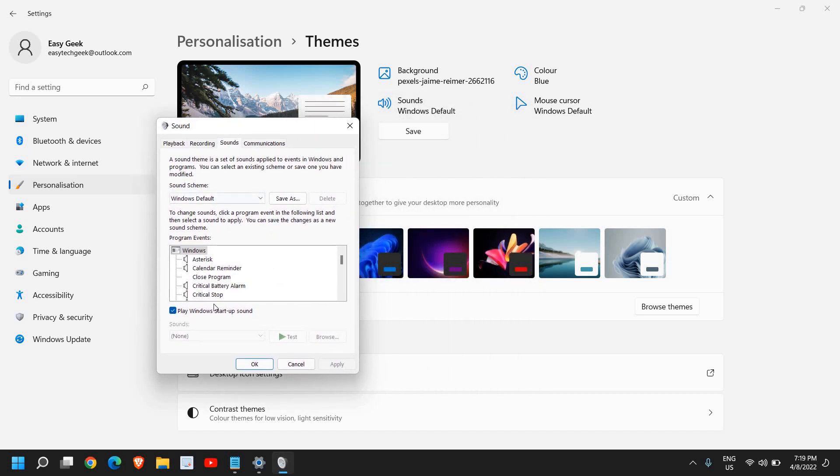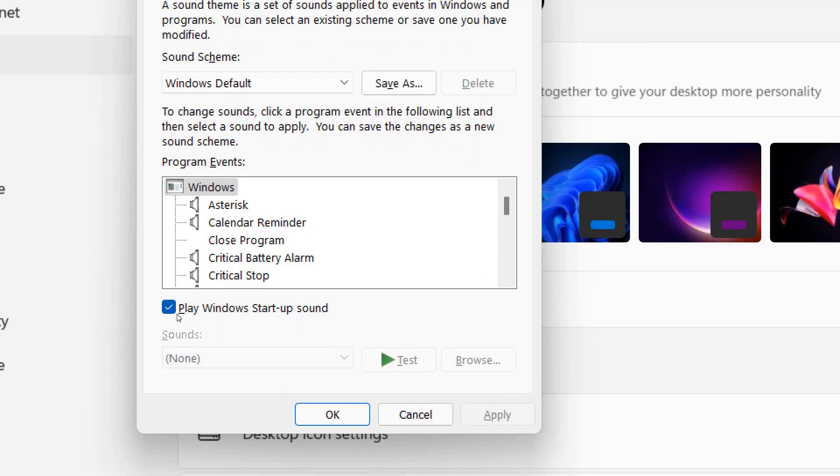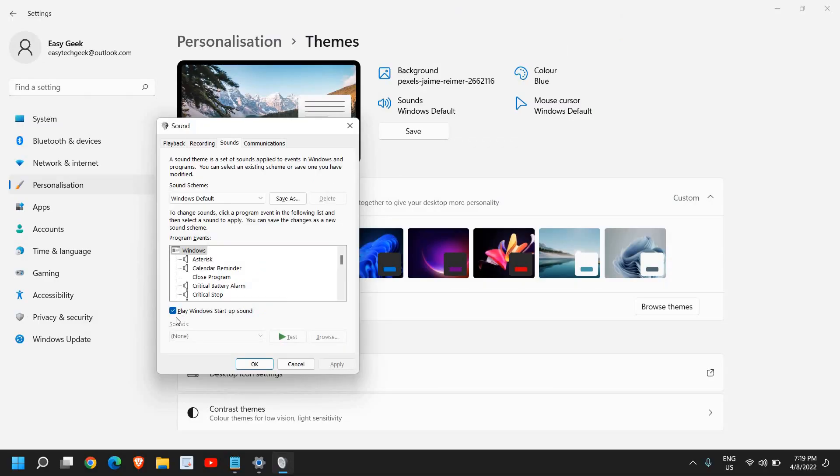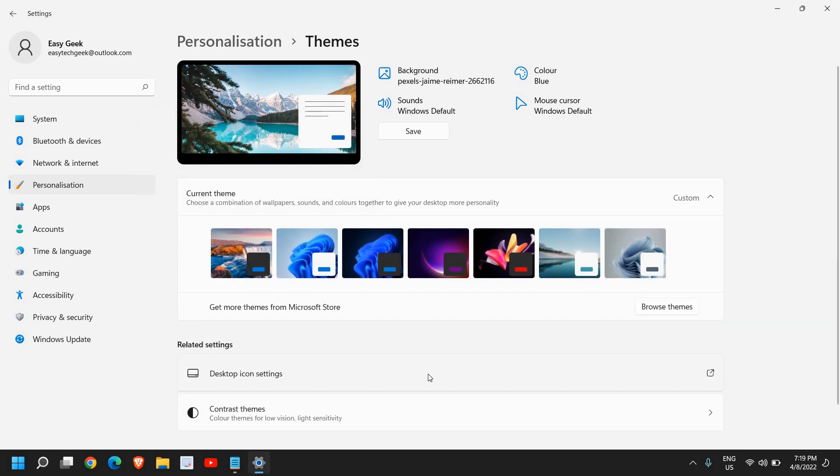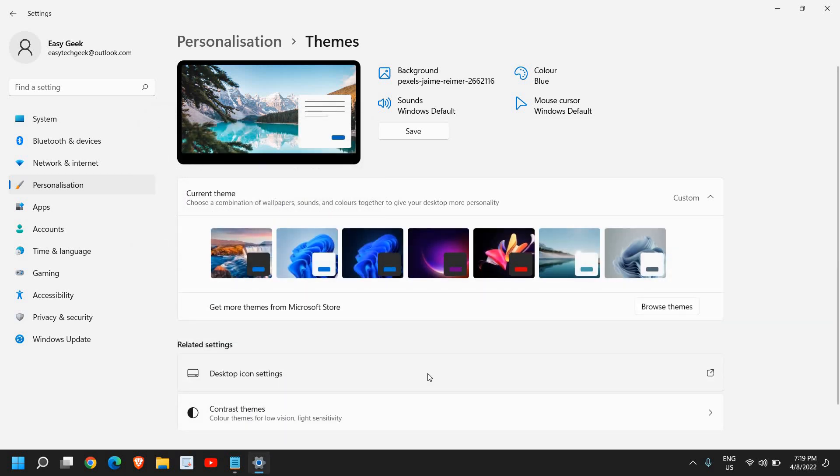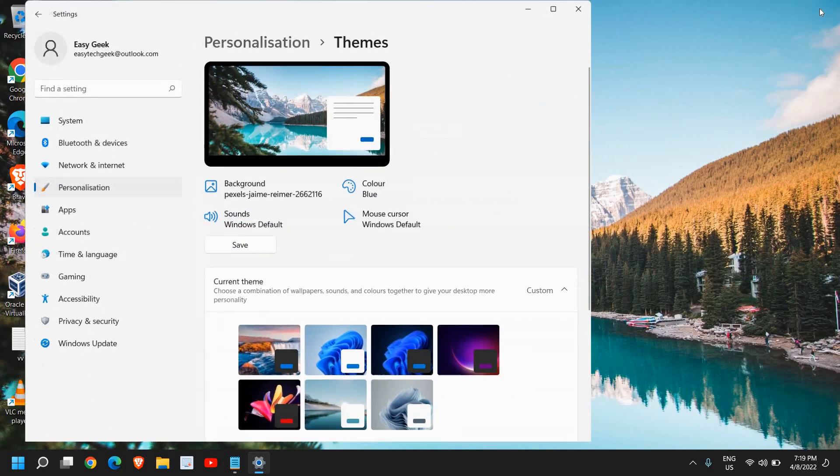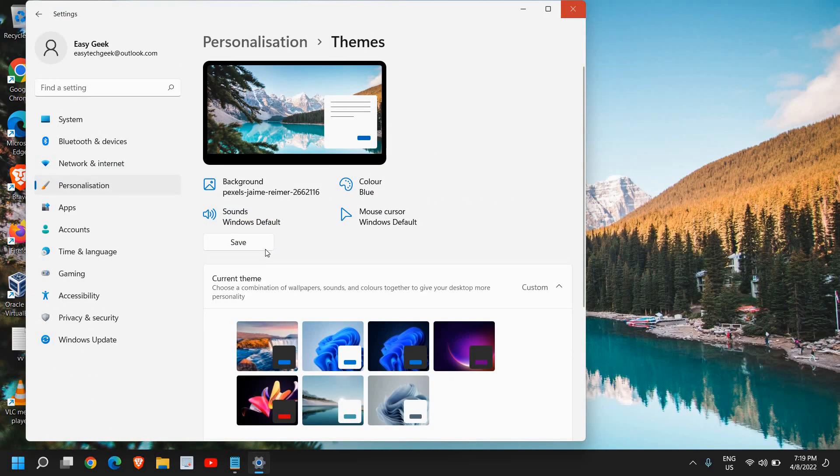Here you need to do a check mark if it's disabled. If I uncheck it and click on apply and okay, then the Windows startup sound will not come. However, if you want to reactivate it again, just do a right click.